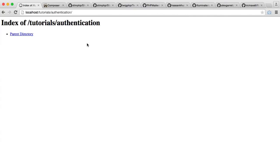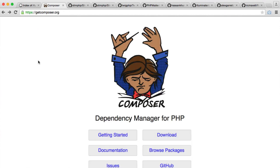The first step that we're going to take to get our authentication system up and running is to install dependencies that we need for our project. And we're going to do this via Composer, which is a dependency manager for PHP.